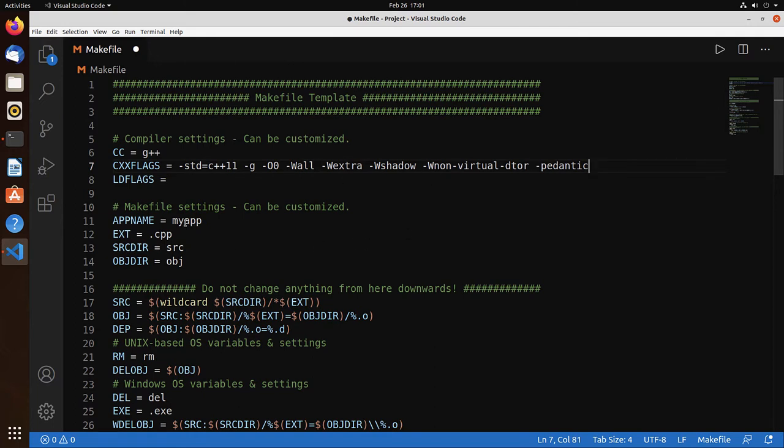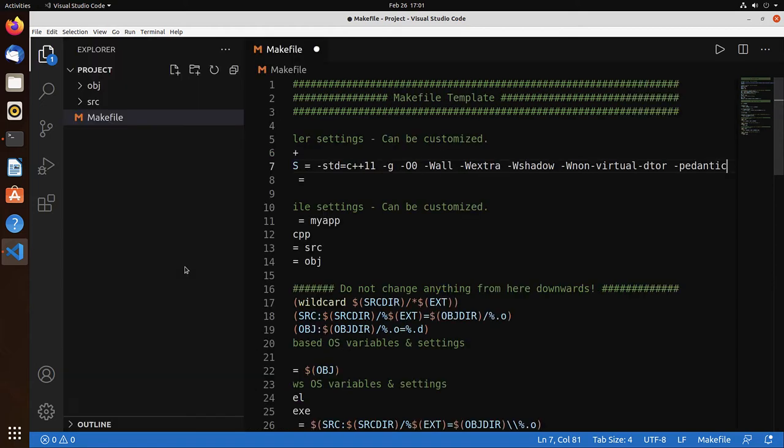The app name is going to be myapp. Let's leave it at that. And extensions of a C++ project is always going to be .cpp. It expects the source files to be in the directory source. And the compilation, the object file, is going to be stored in object.